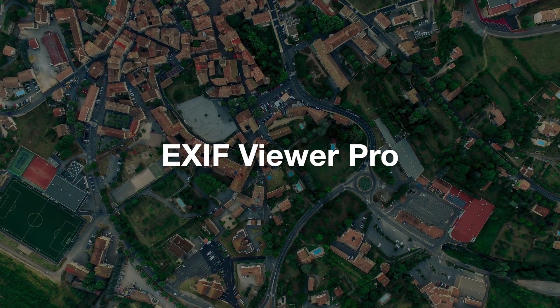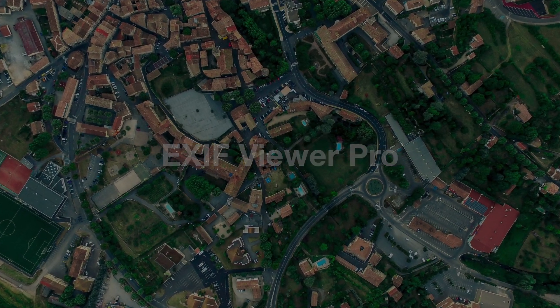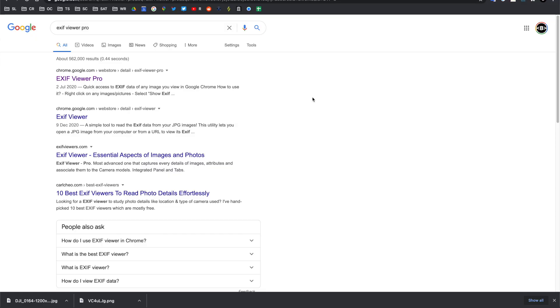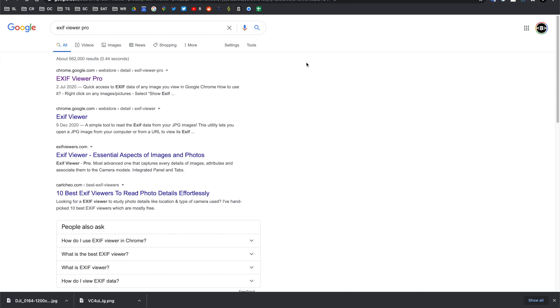Again, much like doing the image reverse search, we can also rely on the use of plugins just to make life a little bit easier. One plugin that I really enjoy using with EXIF data is EXIF Viewer Pro, and this allows us to easily view an image with its EXIF data while it's still online on a website, rather than having to save it and either read it on our computer or read it on a third-party website.